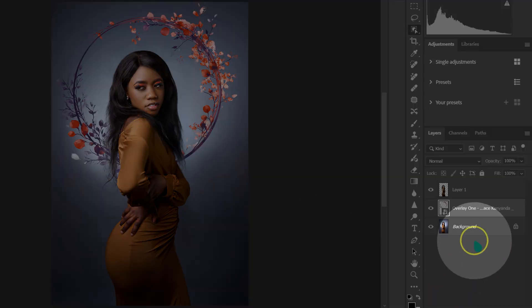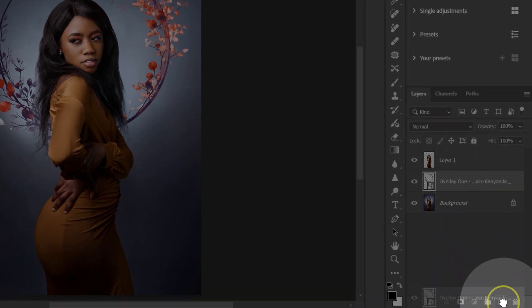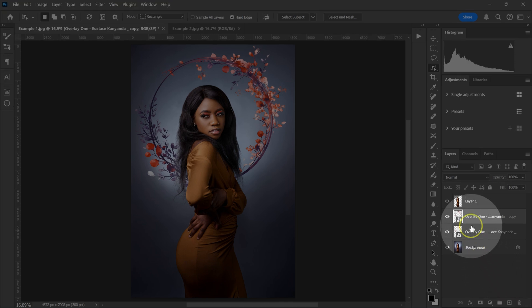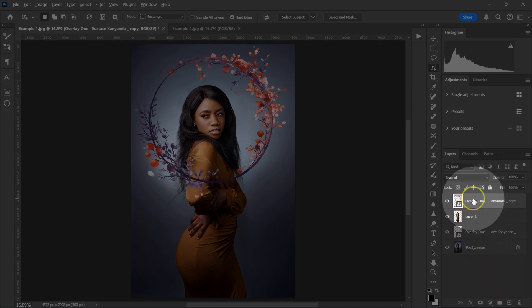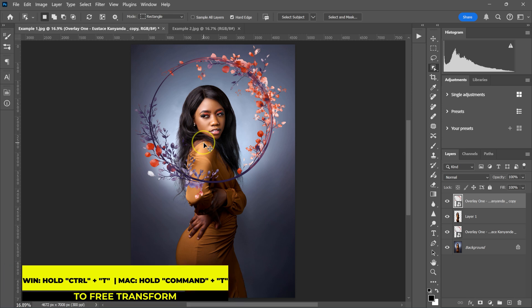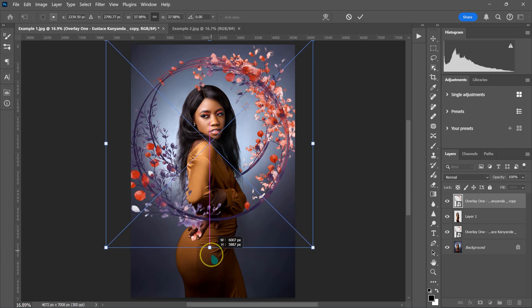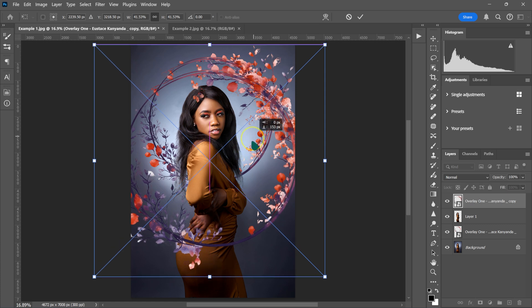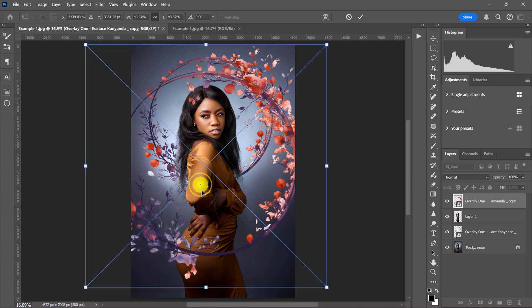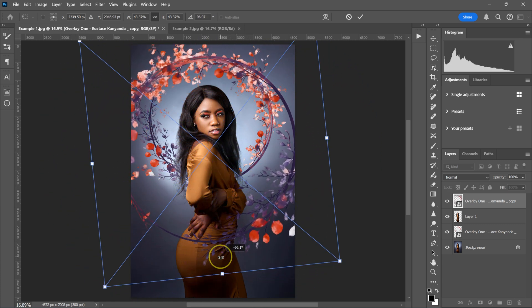I'm going to go back to my layers and make a copy of this overlay layer by dragging it and dropping it on this icon, then move it on top. From here, I'm just going to hold Ctrl or Command and press T on the keyboard, make it a little bit bigger, and then rotate it.